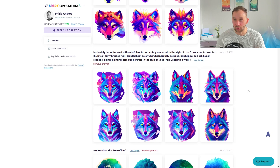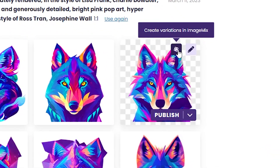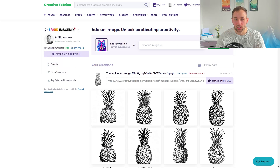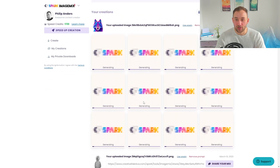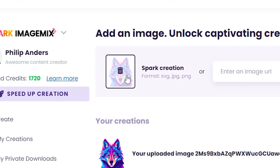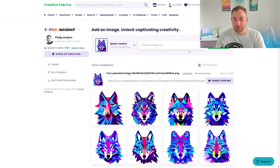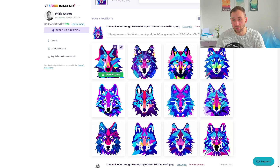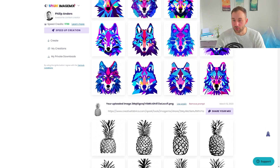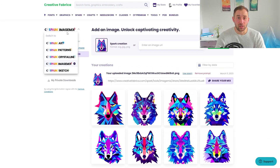If you really like one result, you can click 'Create variations in Image Mix.' This opens the other new version of CF Spark — Image Mix — and clicking Generate uses that image as a sample to produce even more variations, in this case 12. You can also upload your own image or enter an image URL, so any royalty-free image on the internet can be used to generate variations. It's always worth exploring — I got a lot of better variations than the original when working on pineapple graphics.